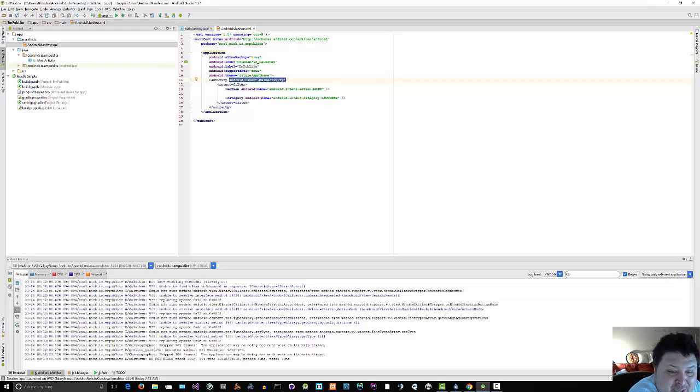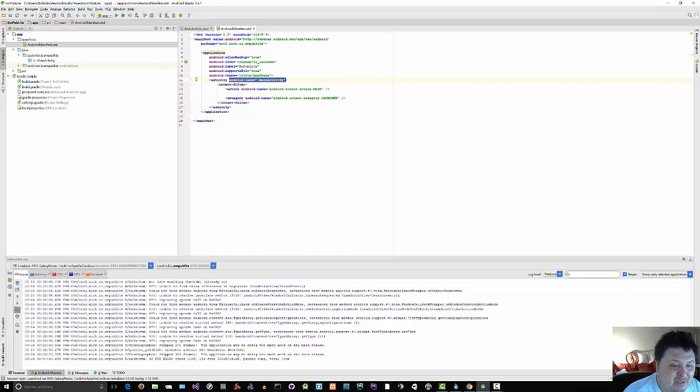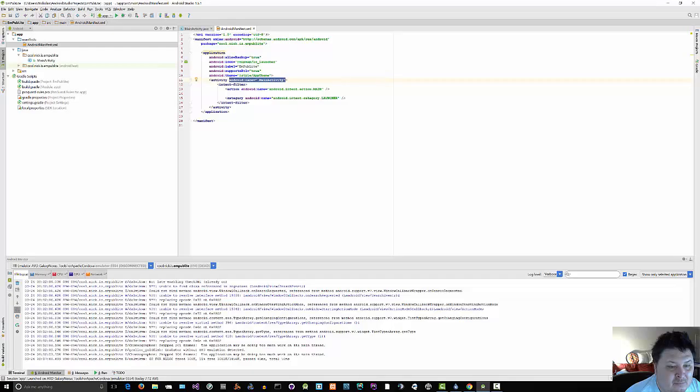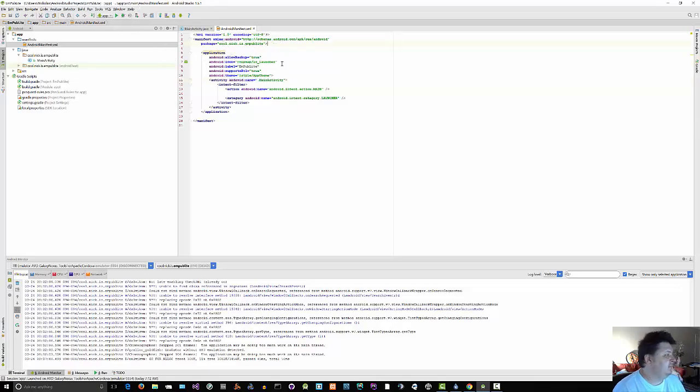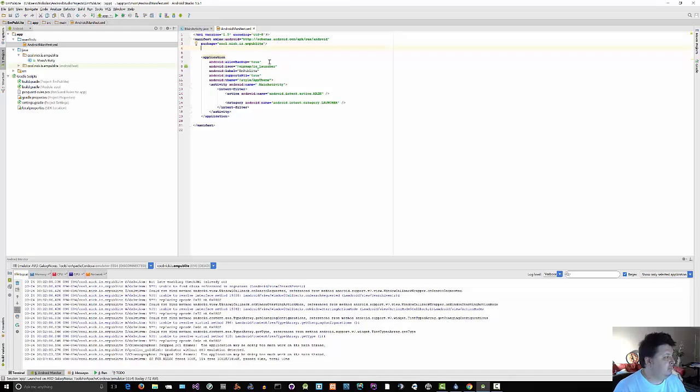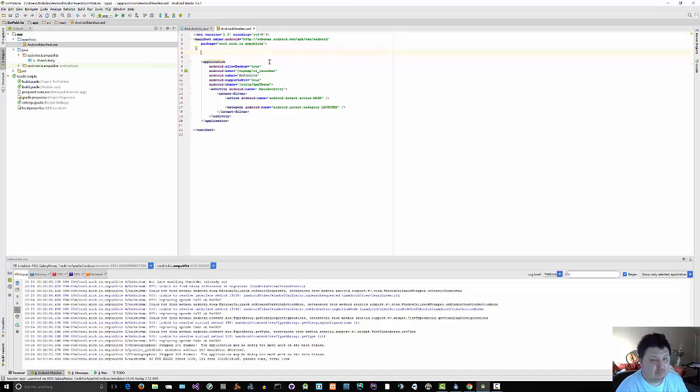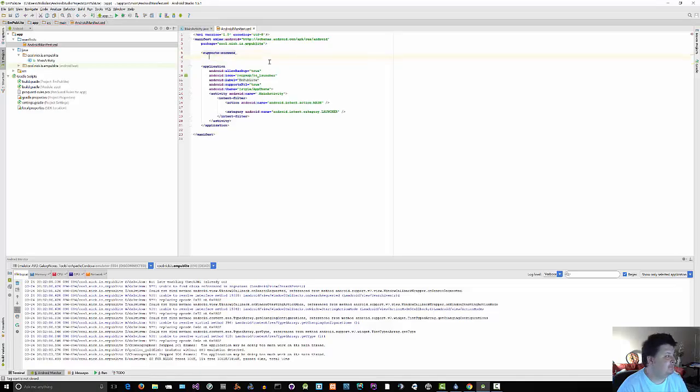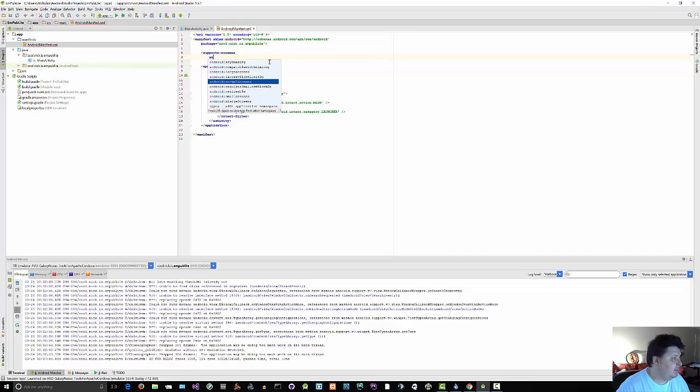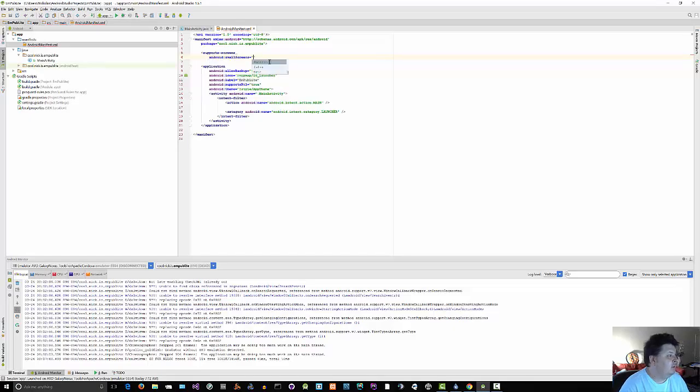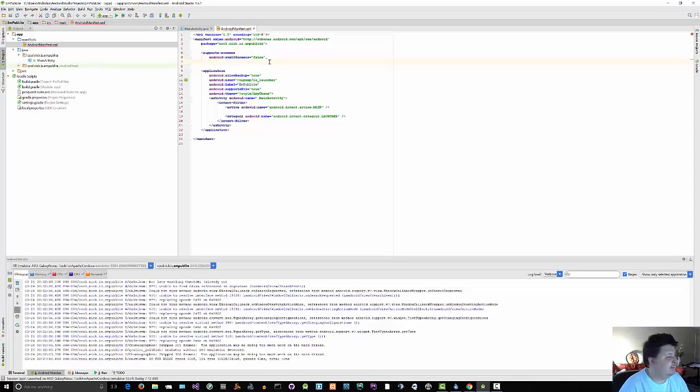Let's find out how to do this straight in the XML. As a child of the root manifest element, support screens, Android small screens false, because we don't want to support screens that are 3 inches or smaller, diagonally.